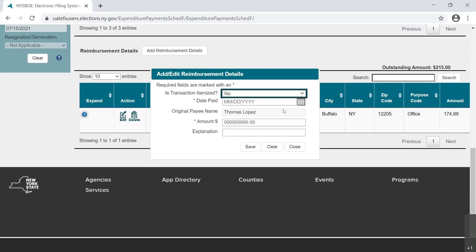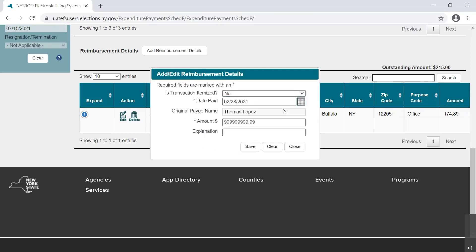Only the date, amount, and explanation fields remain. Enter the date the un-itemized expenditure, or expenditures, were made by Mr. Lopez, or select it from the calendar provided.